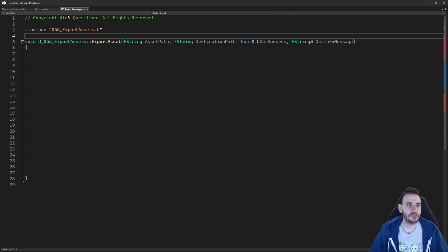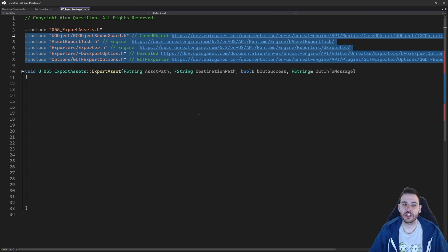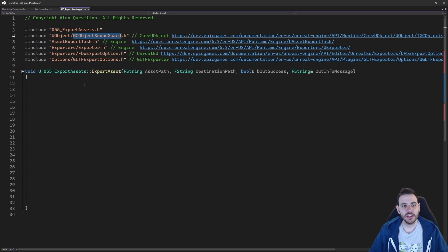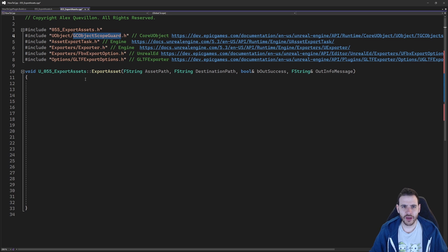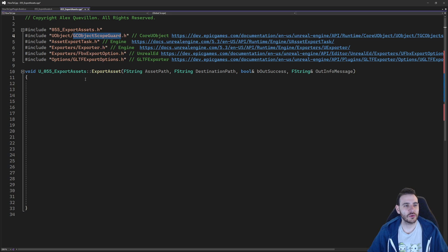Now we're going to go into the CPP, and in there we're going to need a bunch of includes. We're going to need first the GCObject scope guard. That's because sometimes during the export process, the export tasks get destroyed by the garbage collector. It's never happened to me, but it's something they always do elsewhere in the engine, so I'm just going to replicate that behavior.